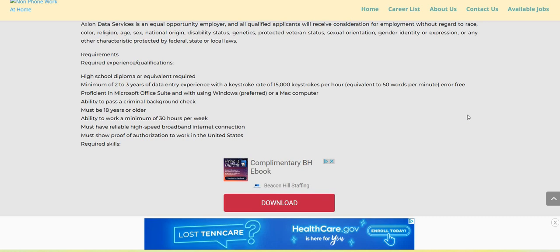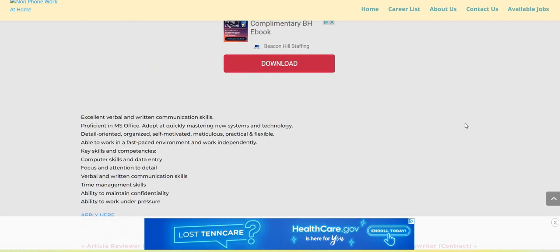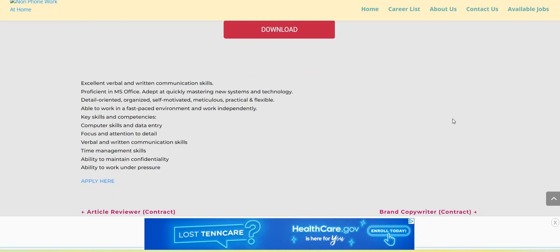Ability to pass a criminal background check. You must be 18 years of age or older. Ability to work a minimum of 30 hours per week. Must have reliable high-speed broadband internet connection and must show proof of authorization to work in the U.S. They do have some required skills as well.